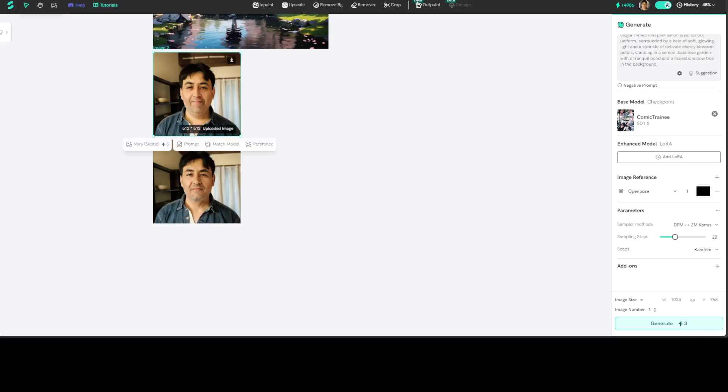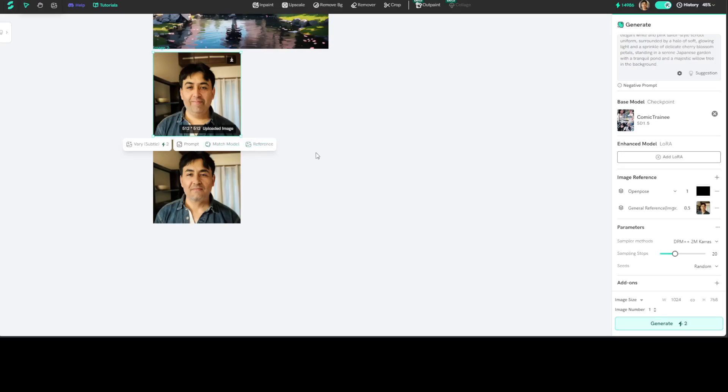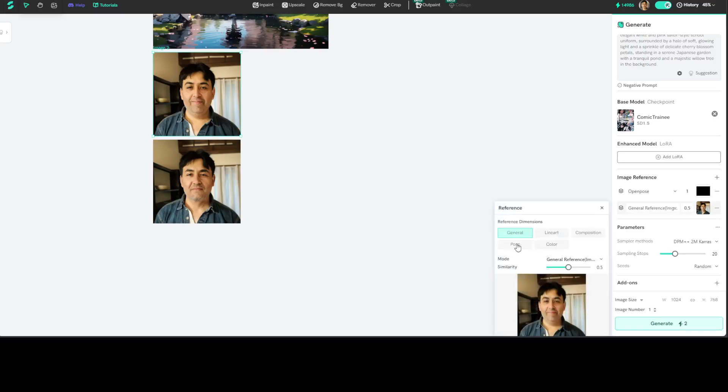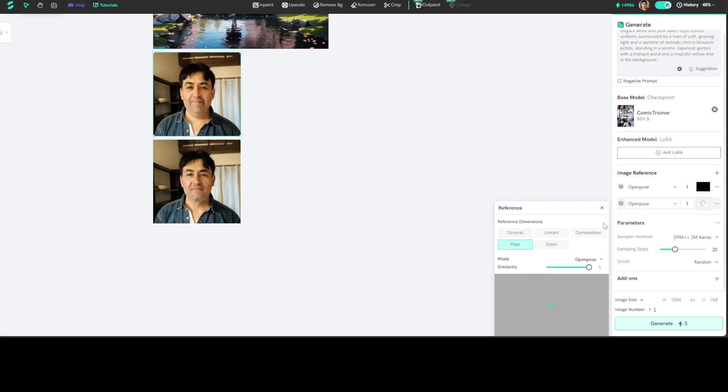So you can even prompt it. You can match the model. You can reference it. When I click on reference, as I said earlier, you can go with pose. As you might be able to see it here at the bottom, you can change it to color, line art, composition. There you go, this is a pose. Let's go with the line art.